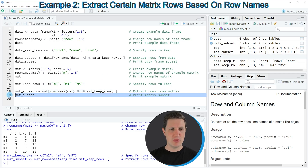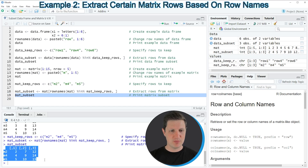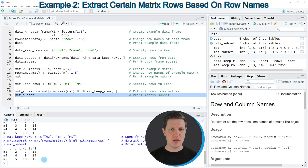We can print this matrix to the RStudio console by running line 19 of the code. If you run this line you can see at the bottom in the RStudio console that we have created a matrix subset that consists of only three rows of our original matrix.